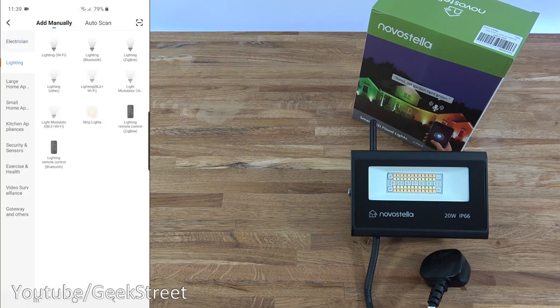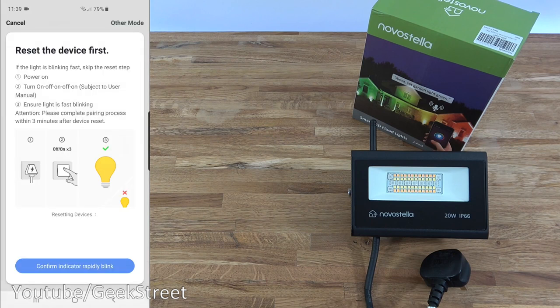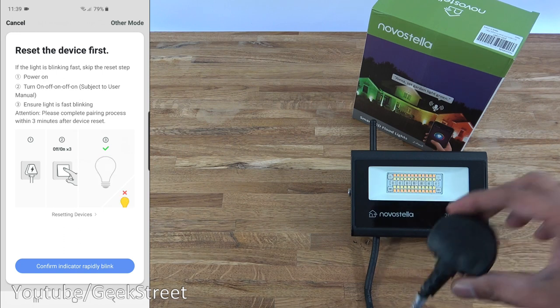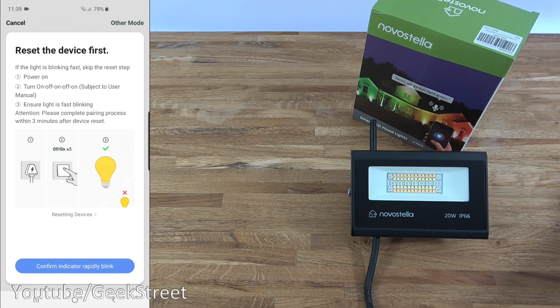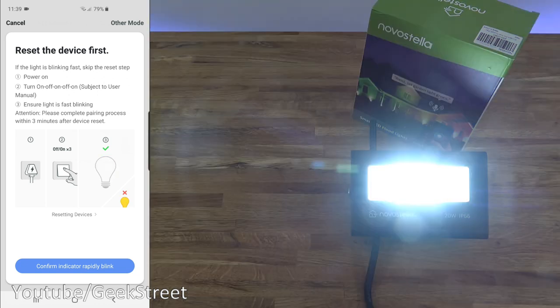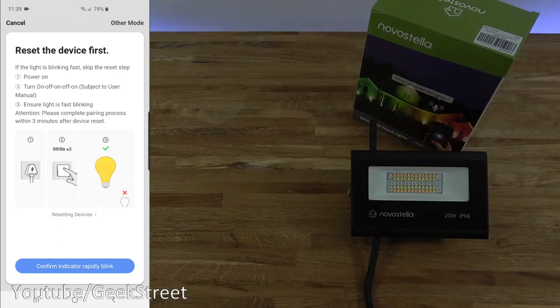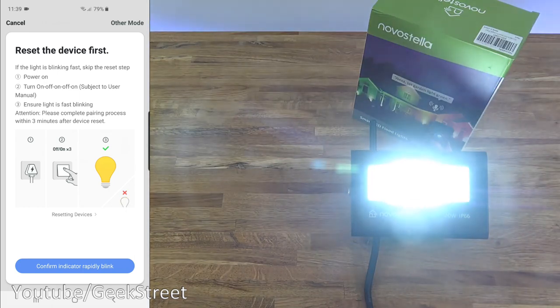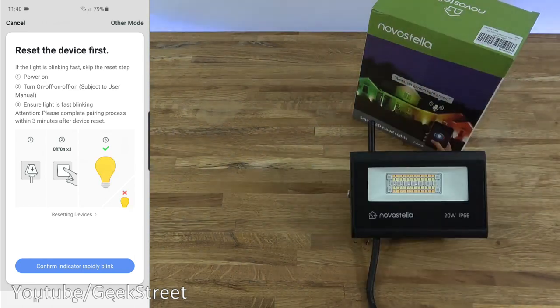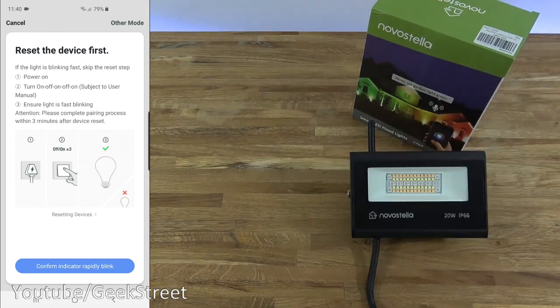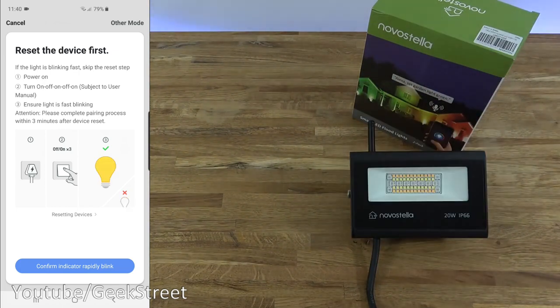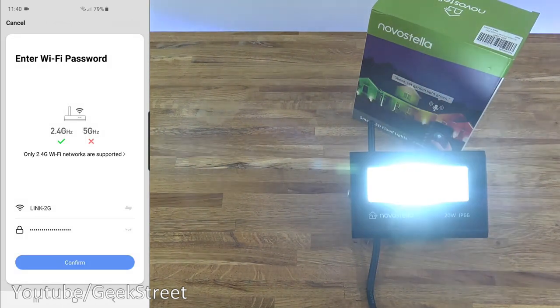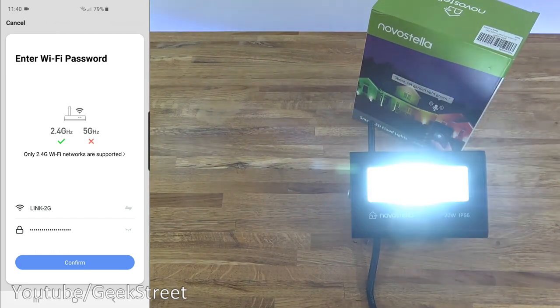We go to lighting and lighting Wi-Fi. Now we need to ensure there's an indicator flashing on the light itself. If I take the power plug here, plug it in, you can see it's very bright. If I turn it off, turn it on a few times, it's not flashing, but if I do this, it should start flashing away. There you go, it's flashing away now. I can click confirm indicator rapidly blink. Next, I need to enter my Wi-Fi password.